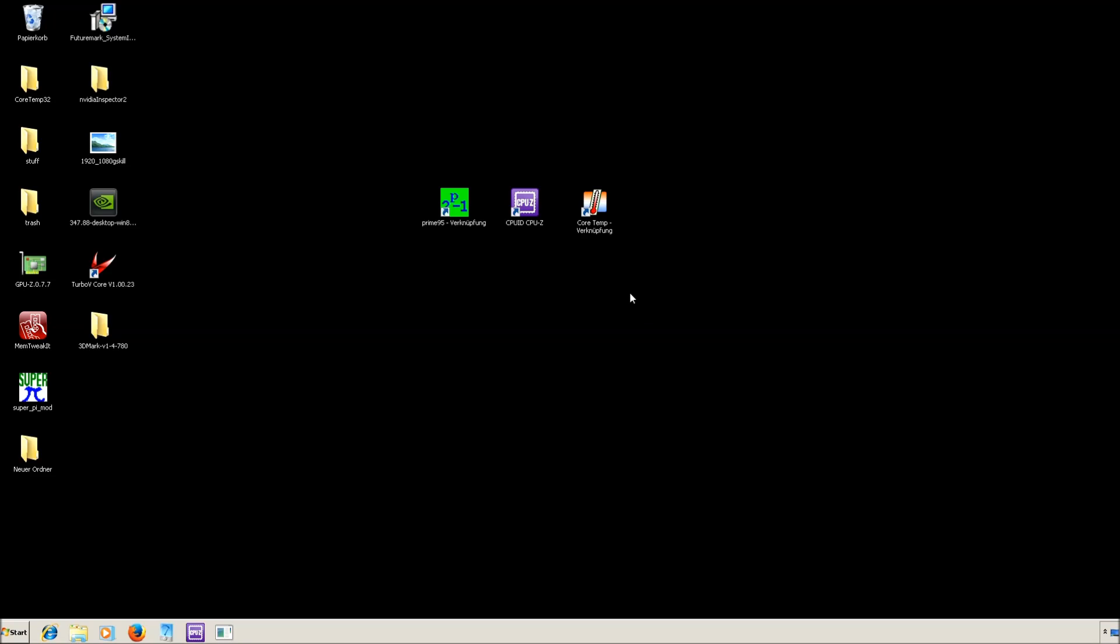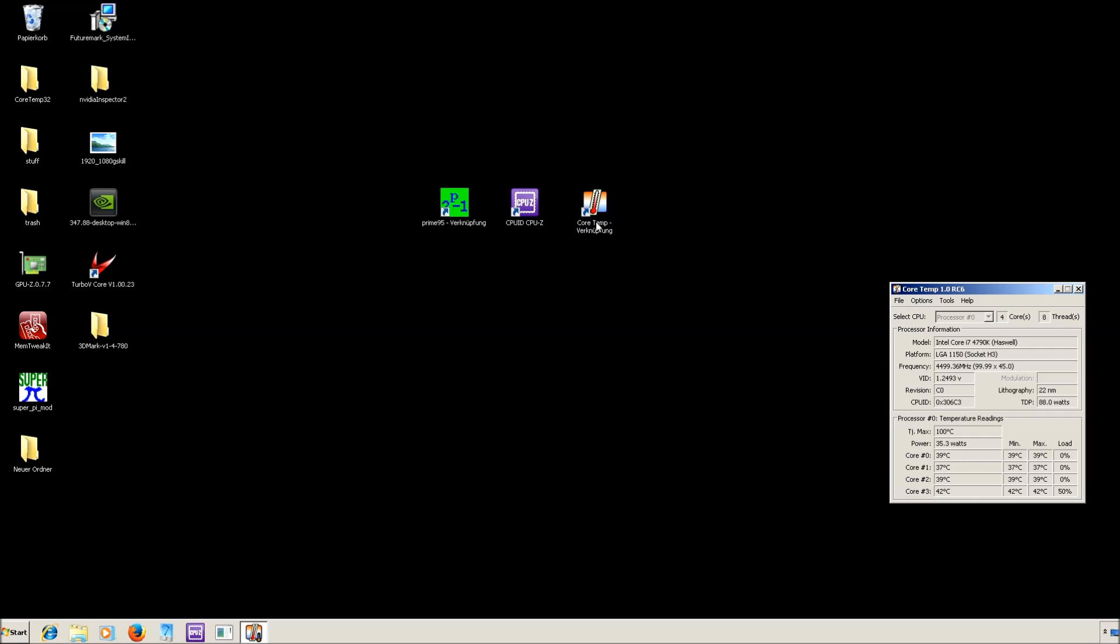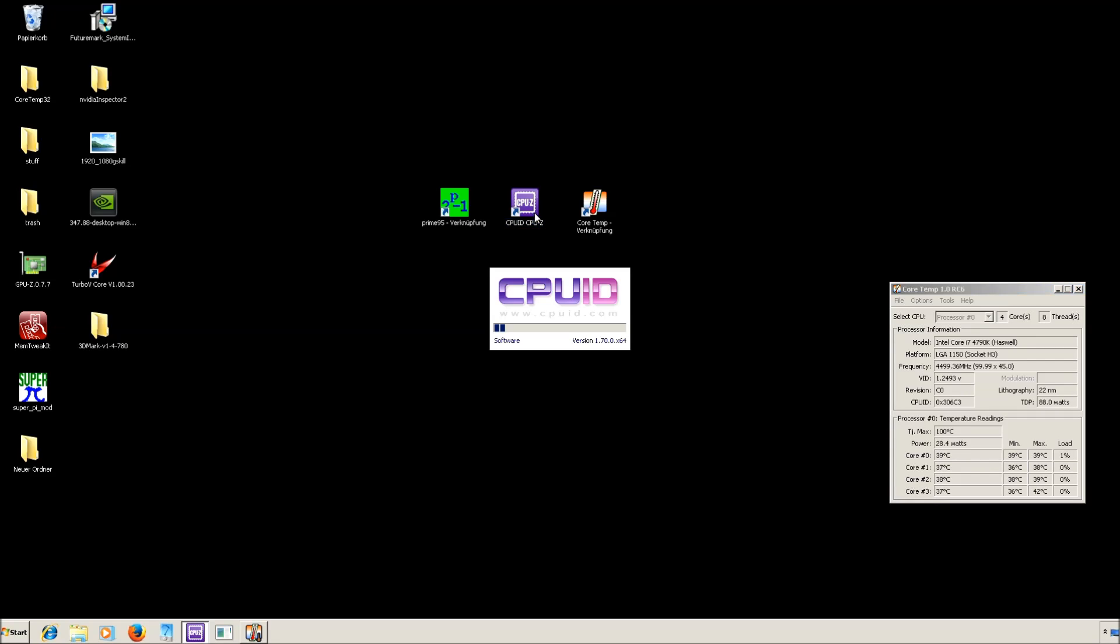As you can see I successfully booted into Windows. Now, you need three tools, mainly Prime95, CPU-Z from CPUID and CoreTemp. CoreTemp will show you the temperatures of all your 4 CPU cores. CPU-Z will show you all the information about your system.